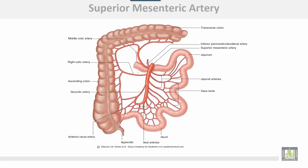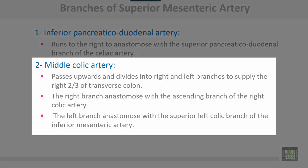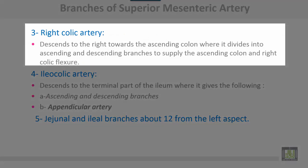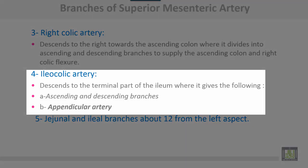The superior mesenteric artery gives: inferior pancreaticoduodenal branch, which anastomoses with the superior pancreaticoduodenal branch of the celiac artery; middle colic artery, which passes upwards and divides into right and left branches to supply the right two-thirds of the transverse colon — the right branch anastomoses with the ascending branch of the right colic artery, and the left branch anastomoses with the superior left colic branch of the inferior mesenteric artery; right colic artery, which descends to the right toward the ascending colon and divides into ascending and descending branches to supply the ascending colon and right colic flexure; ileocolic artery, which descends to the terminal ileum and gives ascending and descending branches in addition to the appendicular artery; and from the left side, jejunal and ileal branches — about 12 branches from the left aspect.